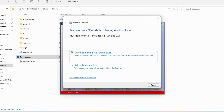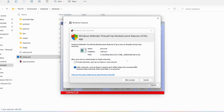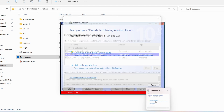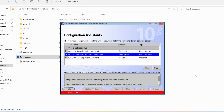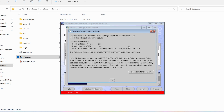Several windows will open — just click Cancel on all of them. Do not install anything from those windows. I have cancelled everything. Now you can see the Oracle Database Configuration Assistant is in progress — it is copying database files, then creating and starting the Oracle instance, and then completing the database creation.